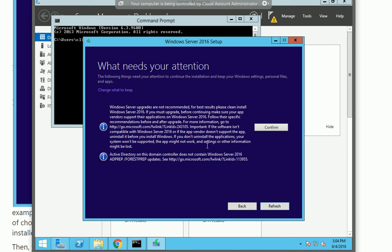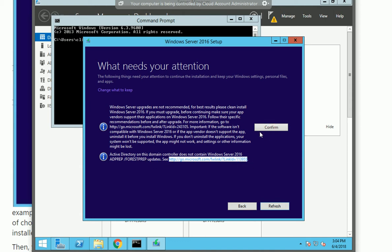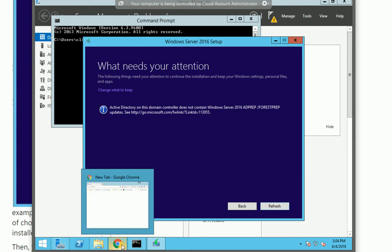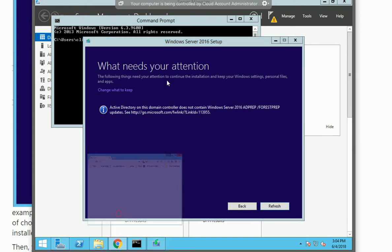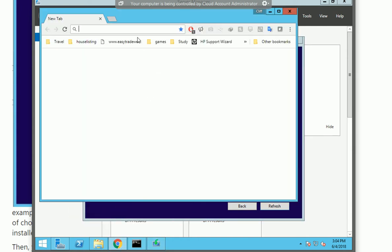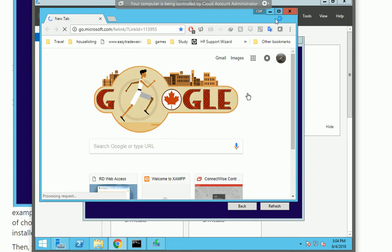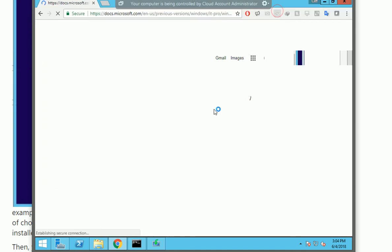The next one is saying AD prepare forest prepare. If I confirm this one, it's still not allowing me to move forward. Let me bring up the browser to see what this is talking about.